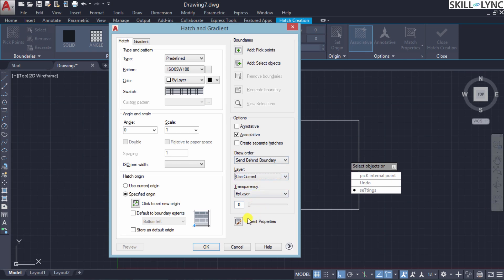The 'inherit properties' option selects the hatch or fill within specific boundaries and takes all properties from the original hatch setting. This controls the system command HP inherit, determining whether the newly created hatch's origin is based on the HP origin setting or the source object. By right-clicking in the drawing area, you can switch between selecting properties from an object and selecting internal pick points to create boundaries.